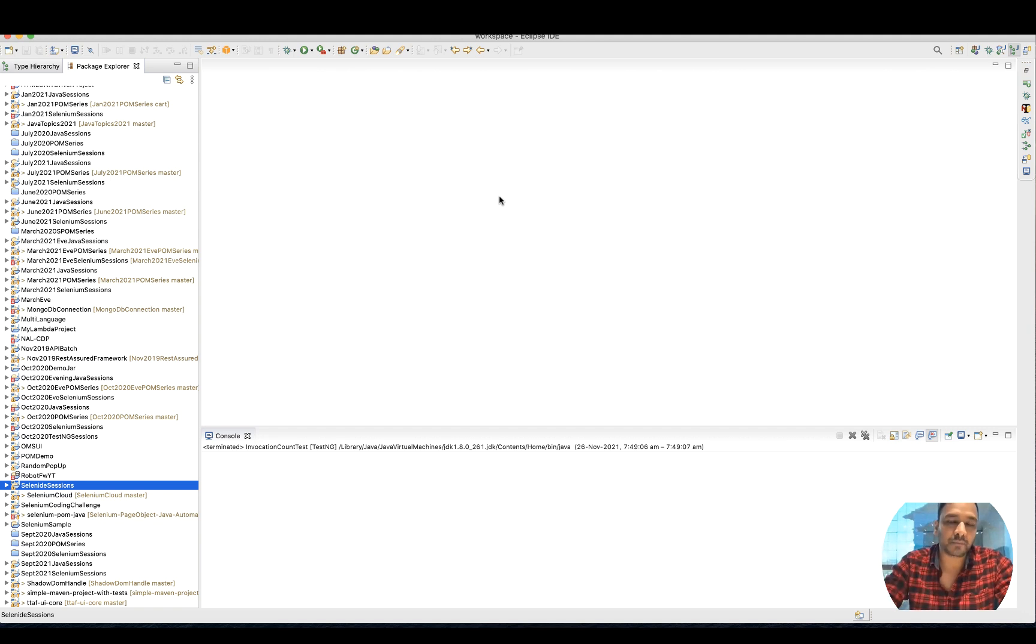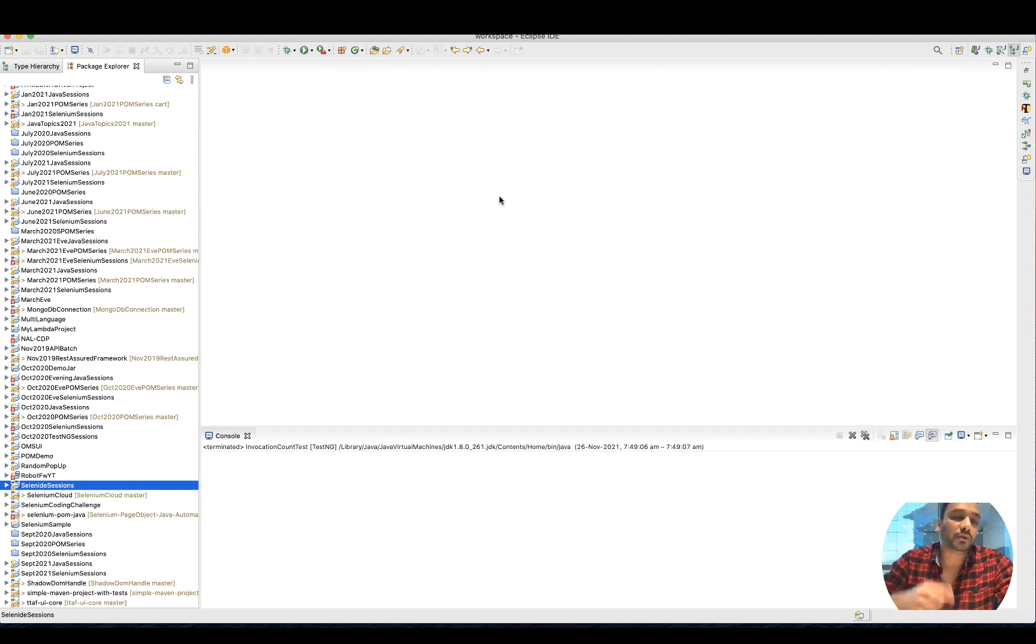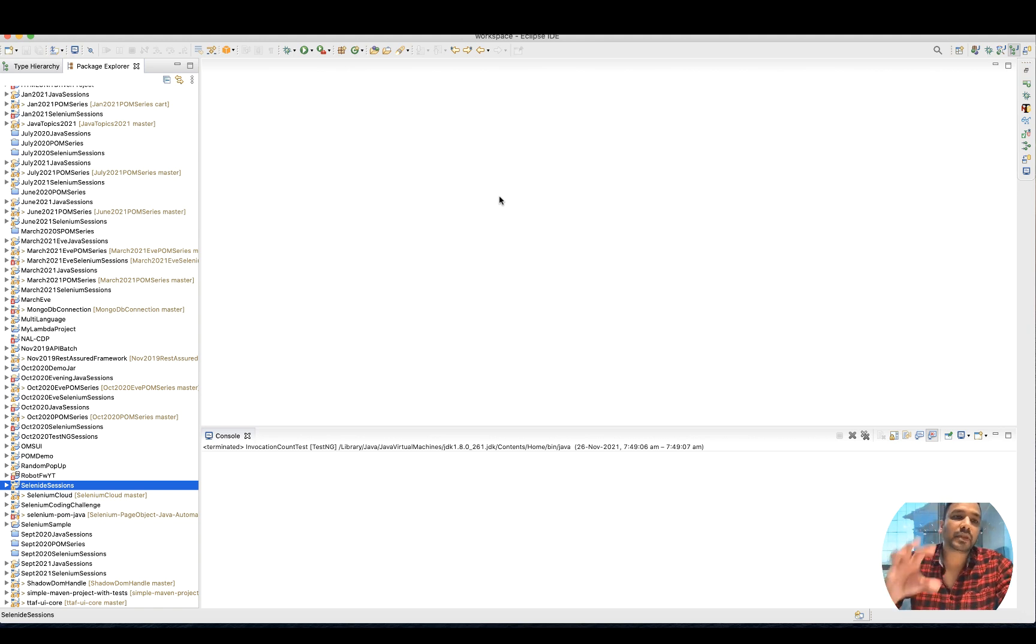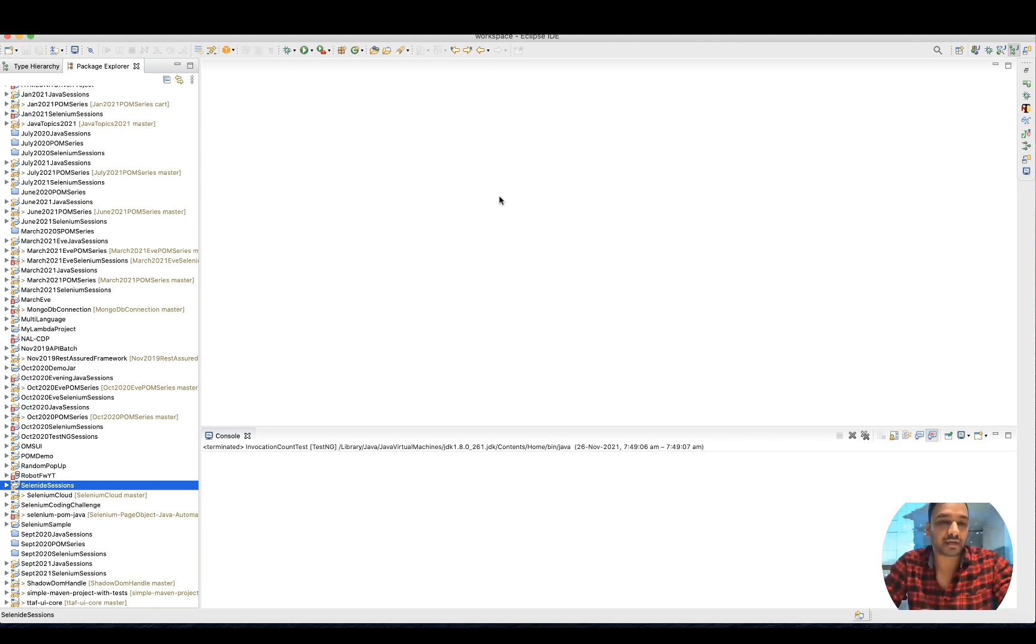I would advise you, if you want to practice Selenium or automate a specific scenario in web UI automation, try to create a main method. At least verify that the locator is working fine.